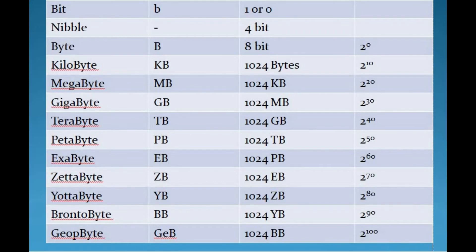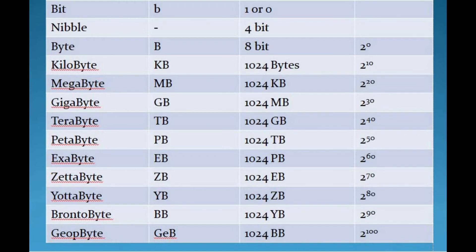Next is exabyte. It is abbreviated as EB and it is 2 to the 60th power bytes. It is approximately 1000 petabytes. The exabyte unit of memory measurement is so large that it is not used to measure the capacity of storage devices.